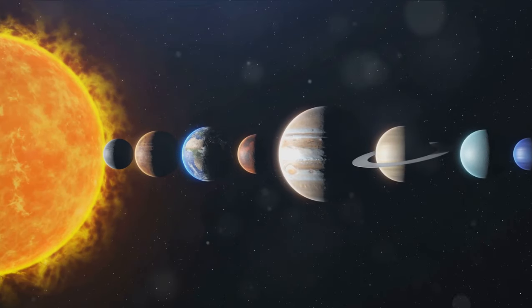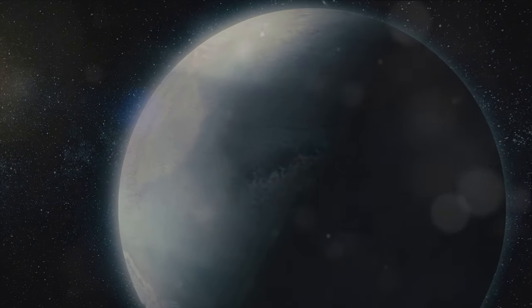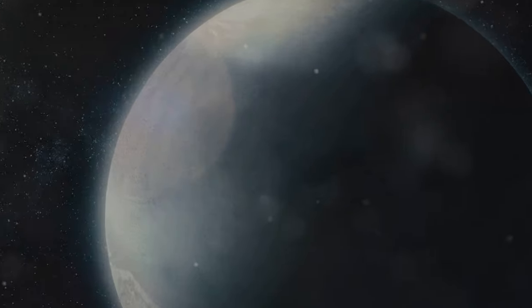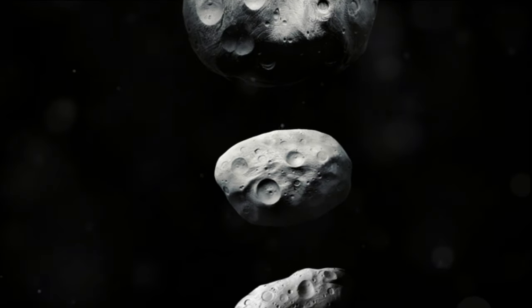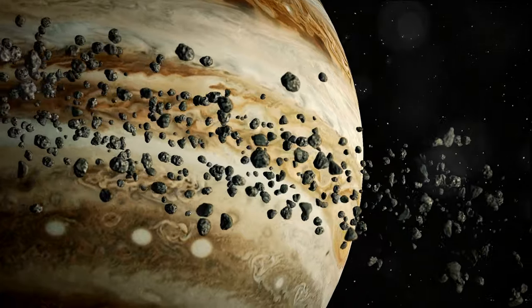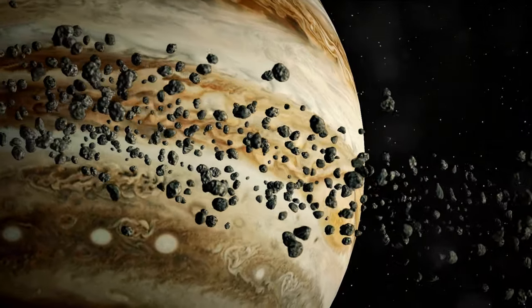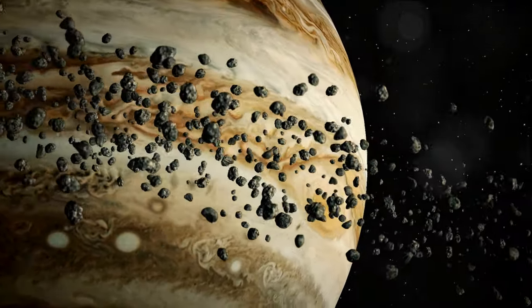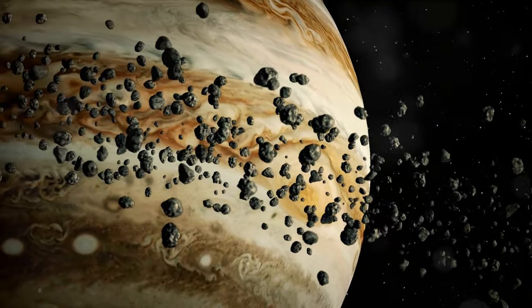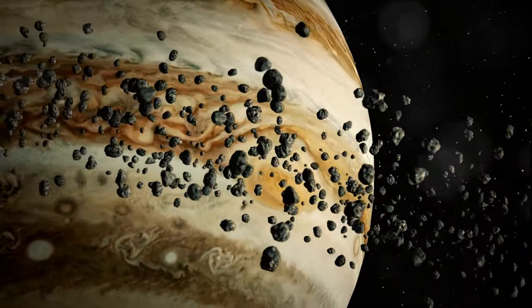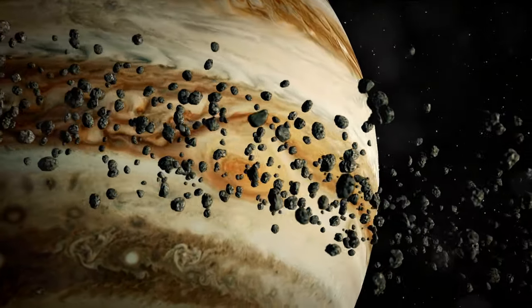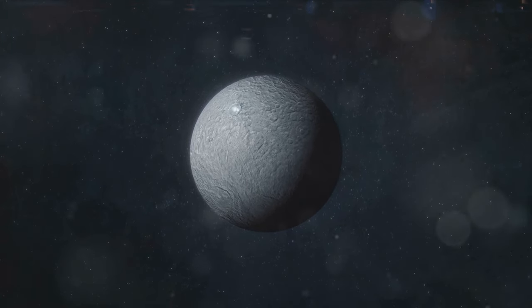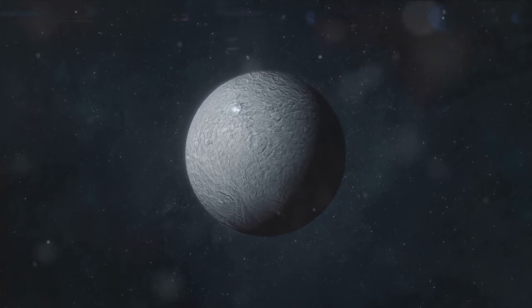So Ceres has had quite a journey, hasn't it? From planet to asteroid and now a dwarf planet. So what exactly does Ceres look like and what is it made of? Let's start with size. Ceres is the largest object in the asteroid belt that lies between the orbits of Mars and Jupiter. It's about 600 miles in diameter, roughly the length of the Florida peninsula.